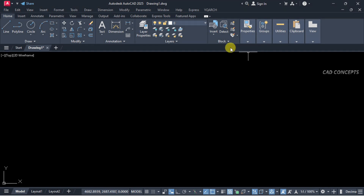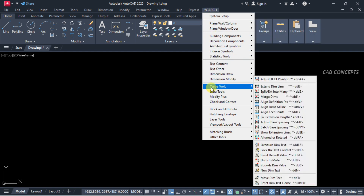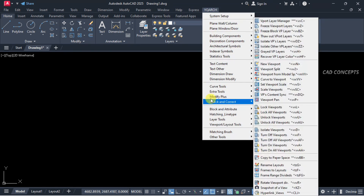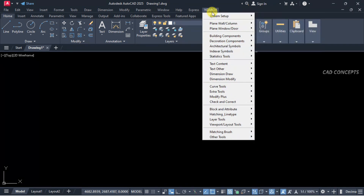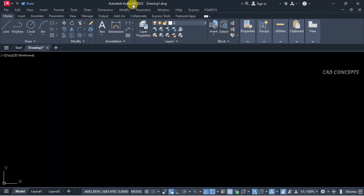As you can see, I have already installed YQR's plugin in AutoCAD 2025. First I will uninstall from here, and after that we will install again — the same 2025 version.